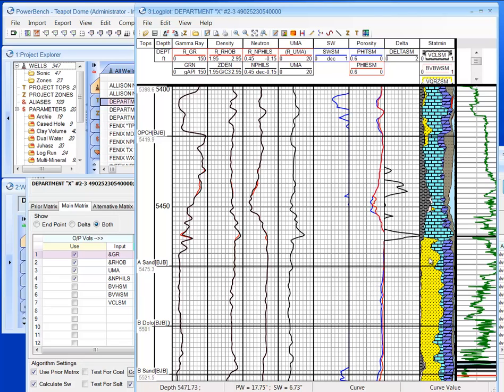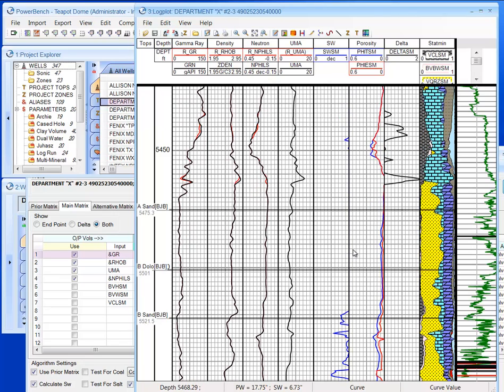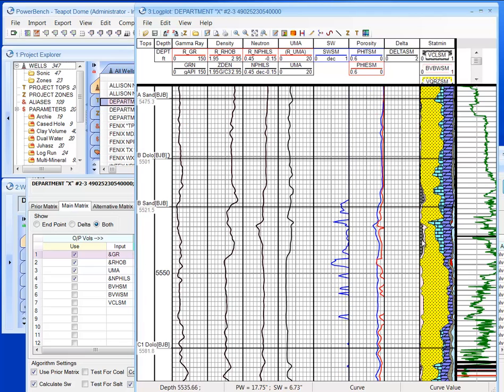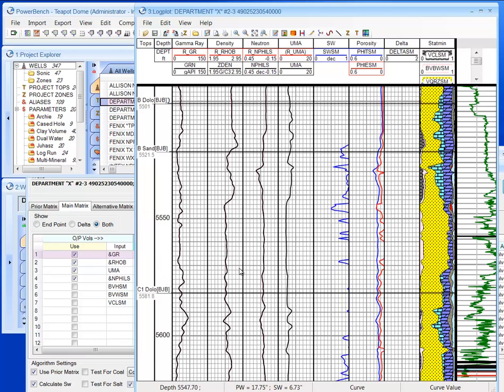So here we have a little sand relative to dolomite. Here is the clay volume, bound water, quartz, limestone, dolomite, organics, oil, and free water.